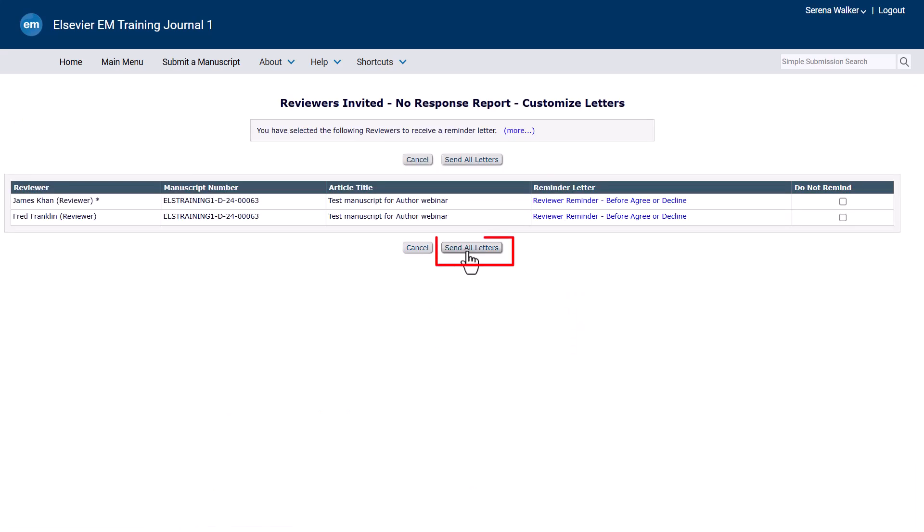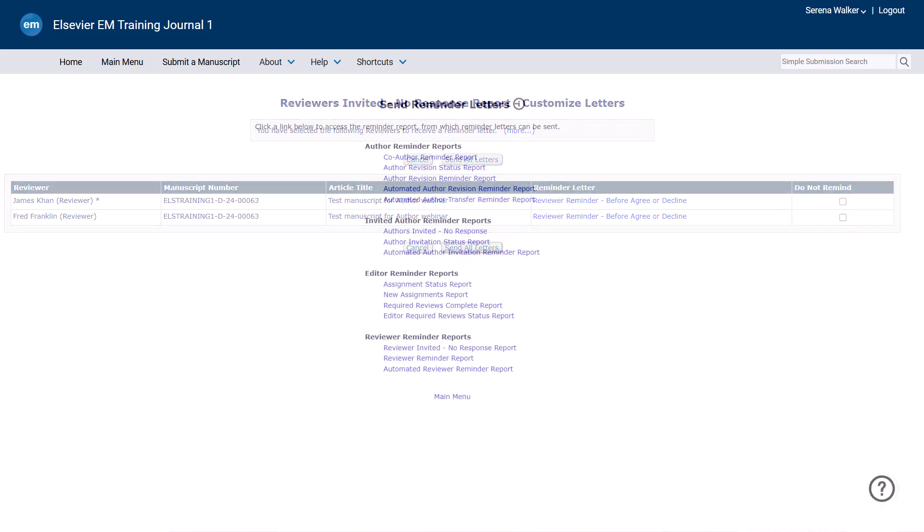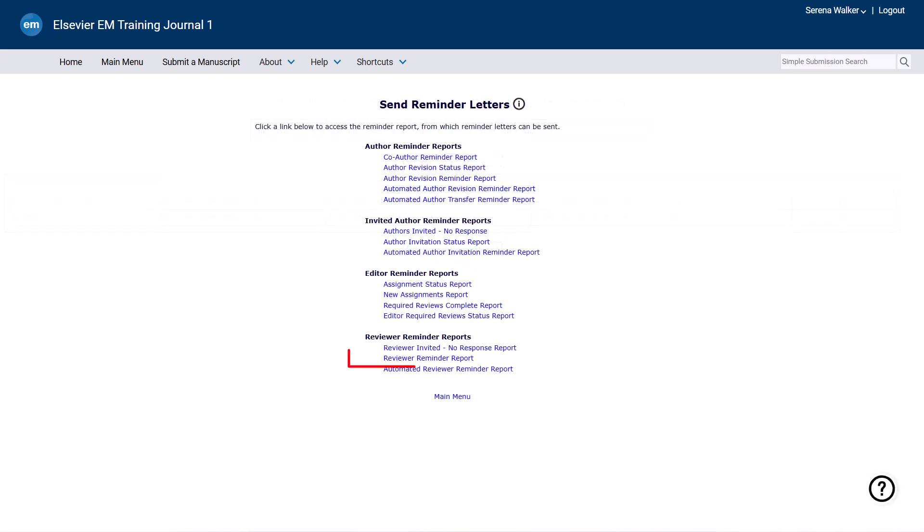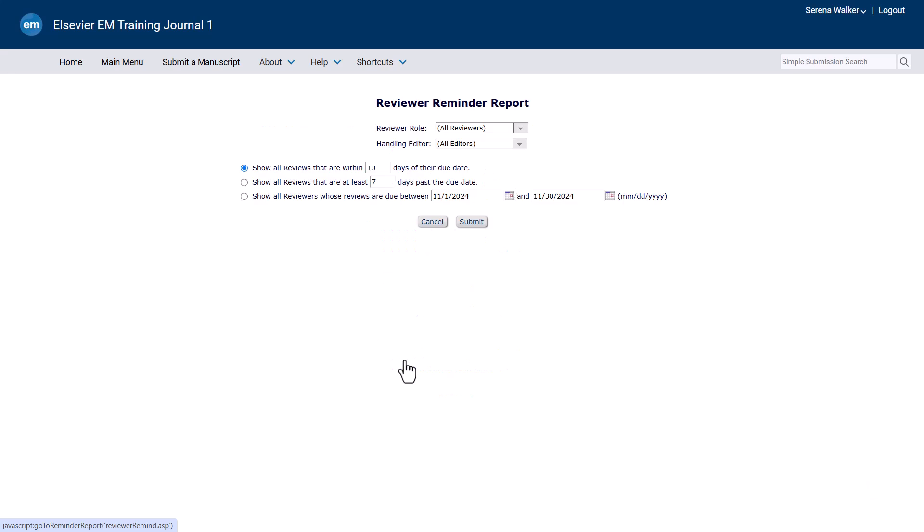Once you have saved your amendment, click Send All Letters. The reviewer reminder report lists reviewers who have agreed to review but have not yet submitted the recommendations and comments.